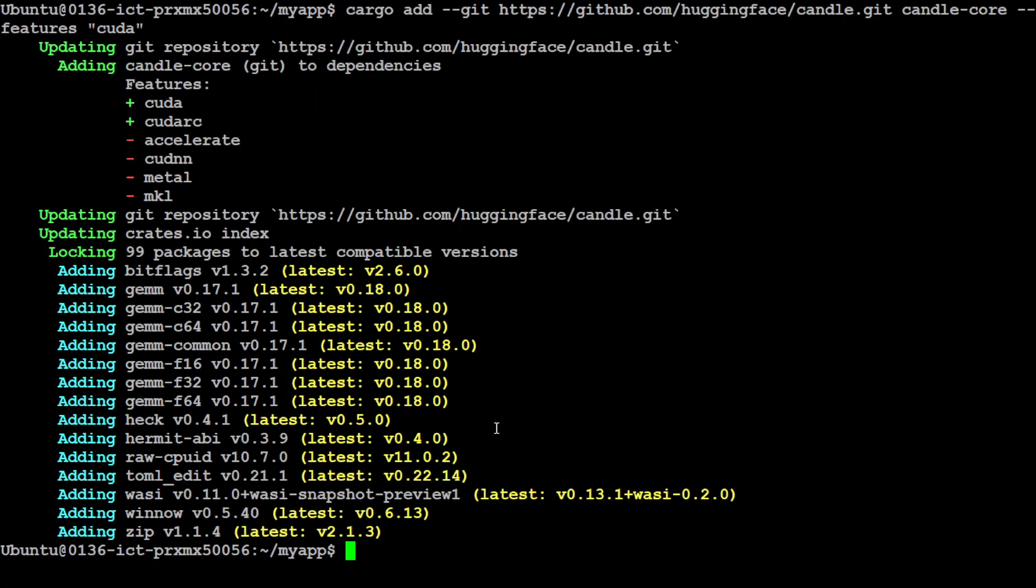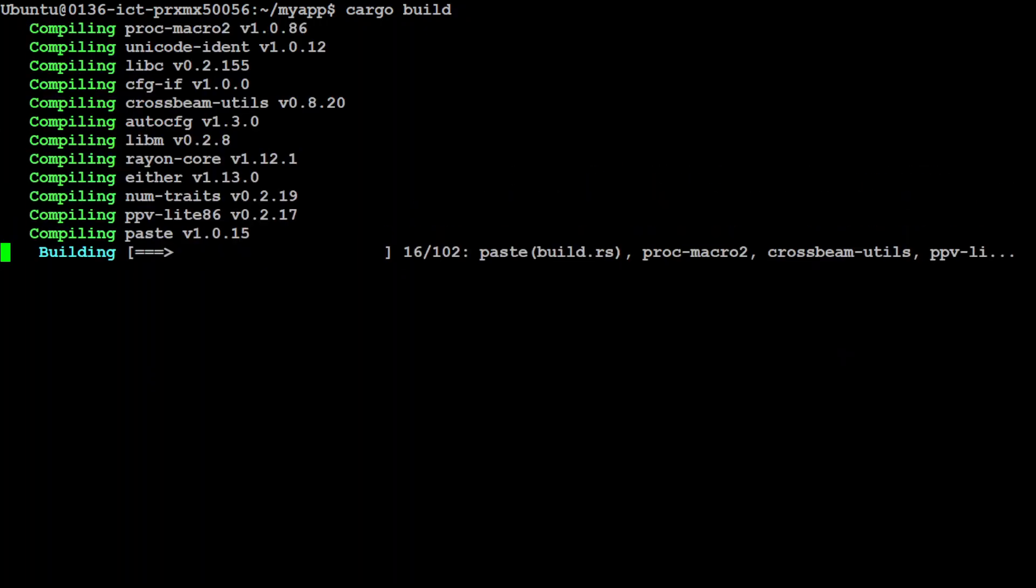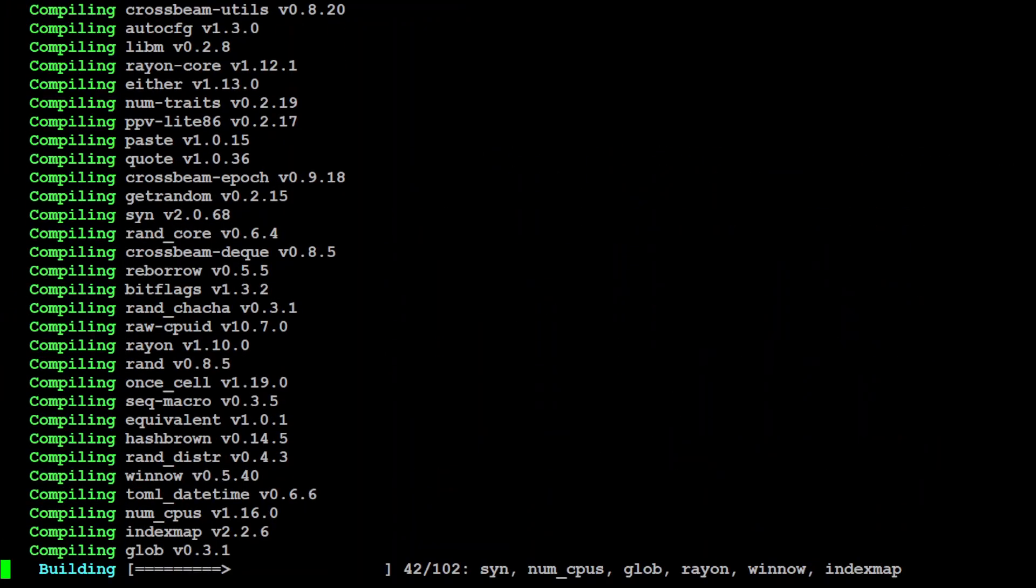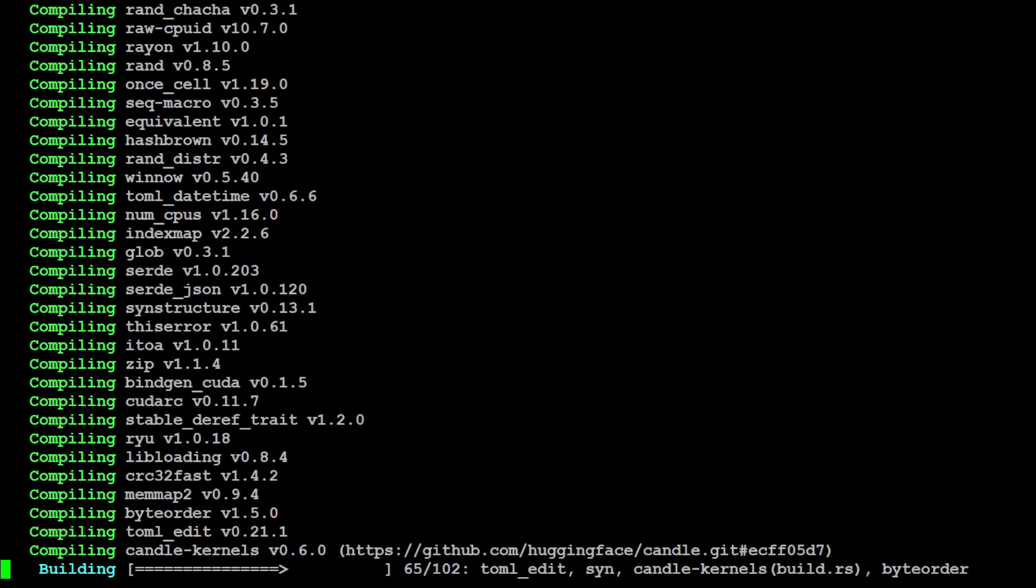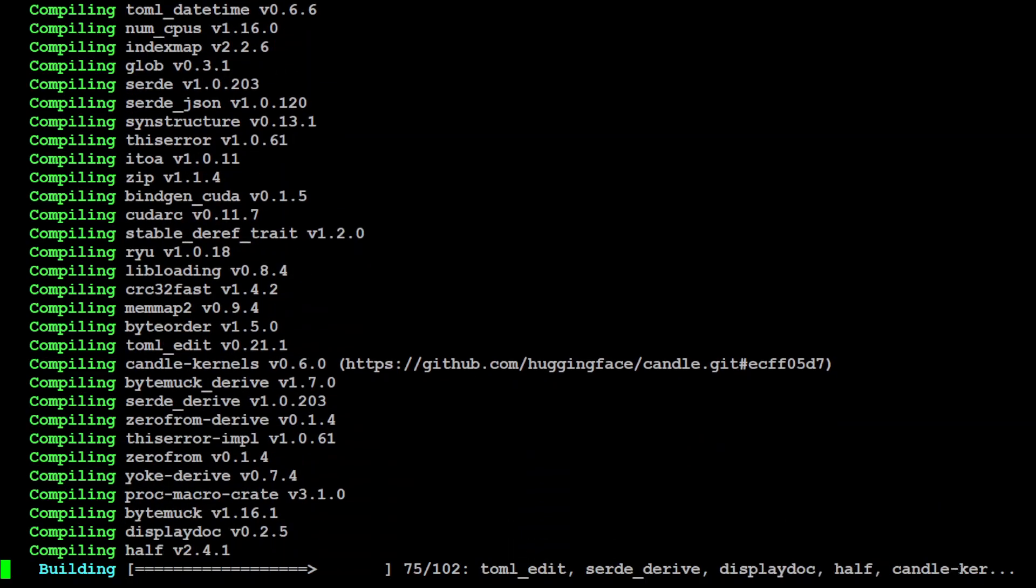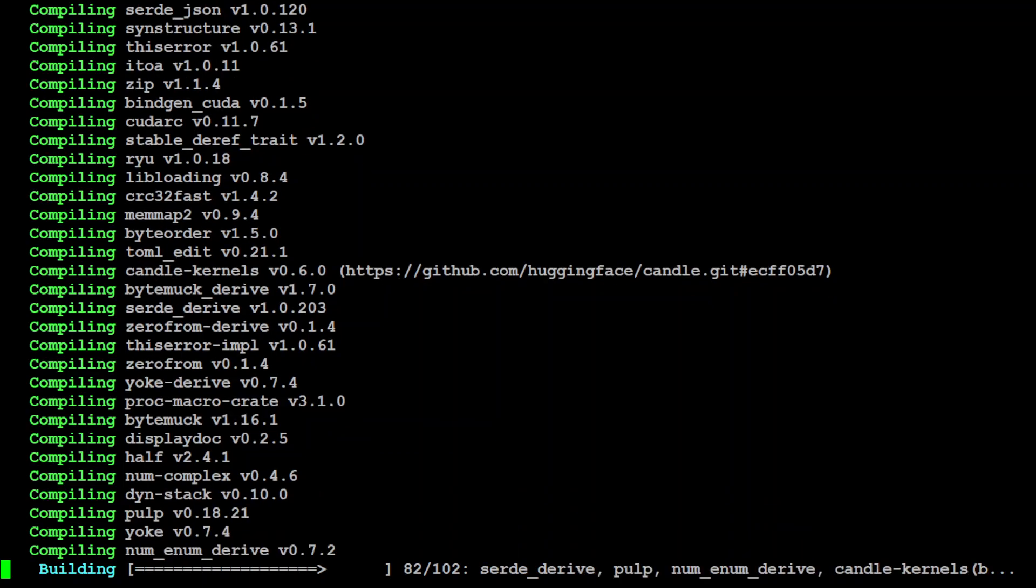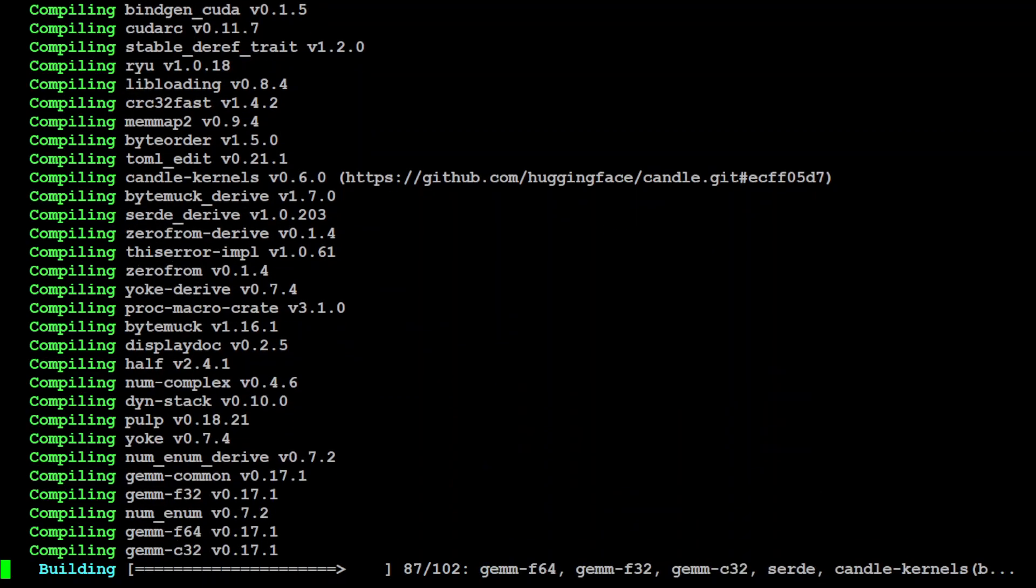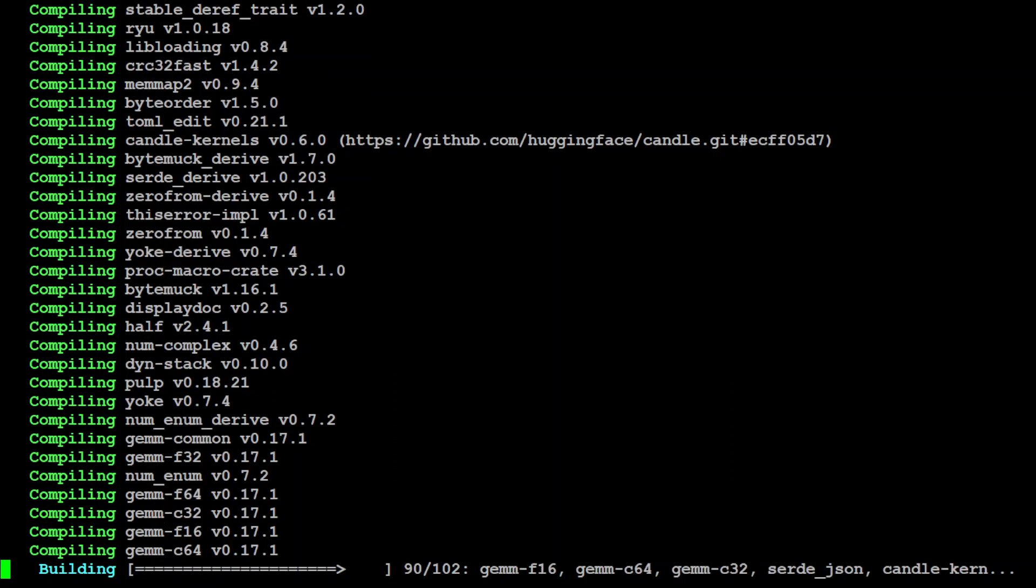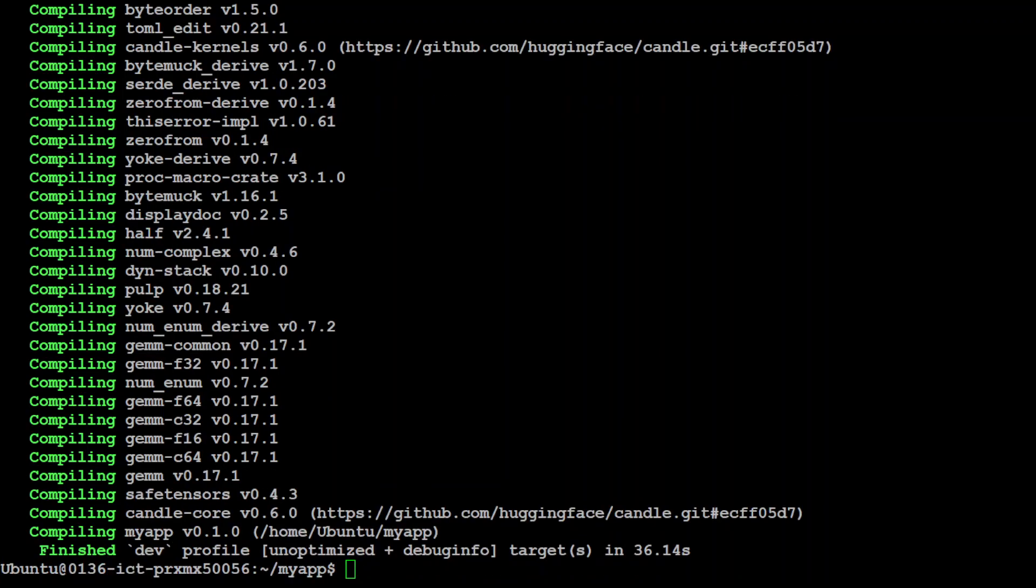Let me clear the screen. Next up we need to build this project. In order to build this project, all you need to do is run this command: cargo build. It is going to compile it. This is going to take time. You can see that there are 102 packages. Let's wait for it to finish. And that is all done, so cargo core is ready and optimized.